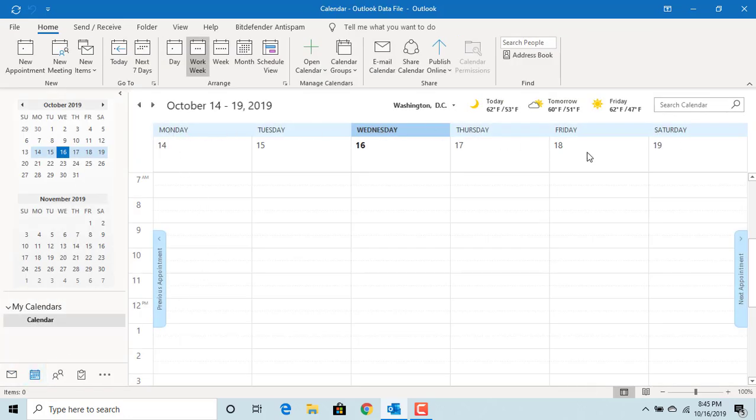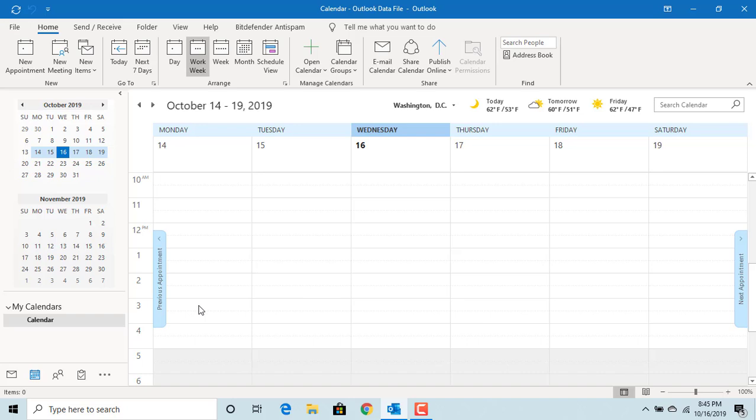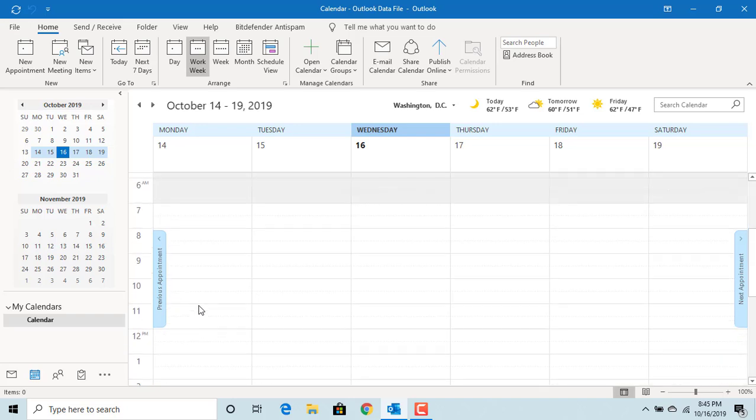Now you can see the work week is from Monday to Saturday and work hours are from 7 a.m. to 5 p.m.